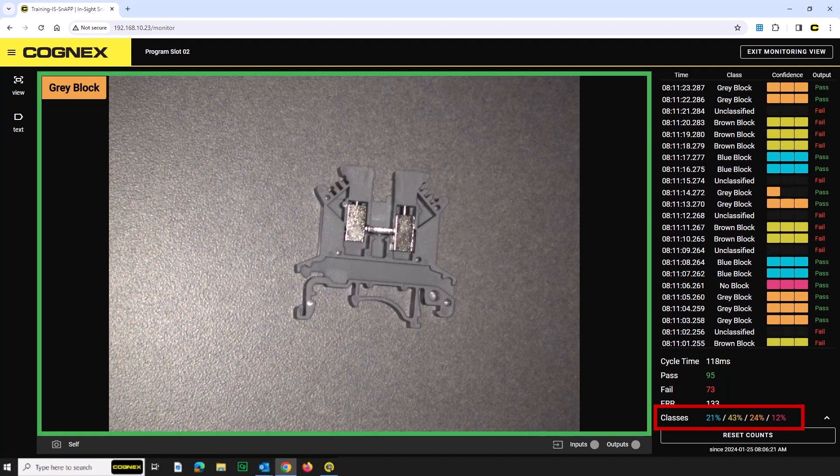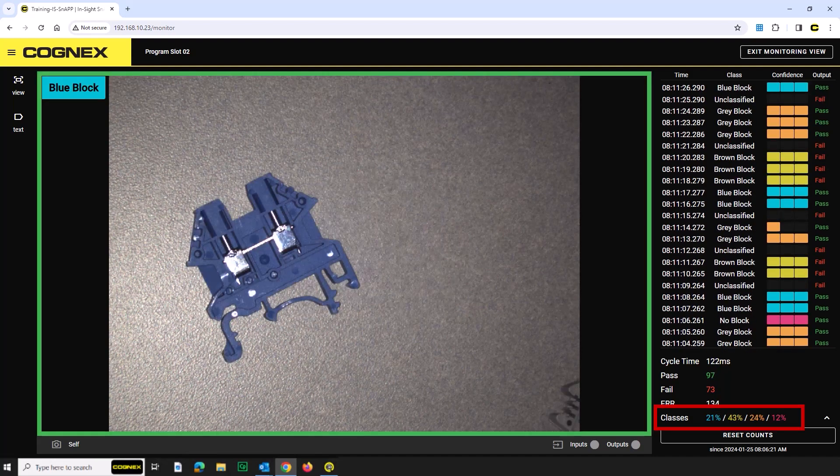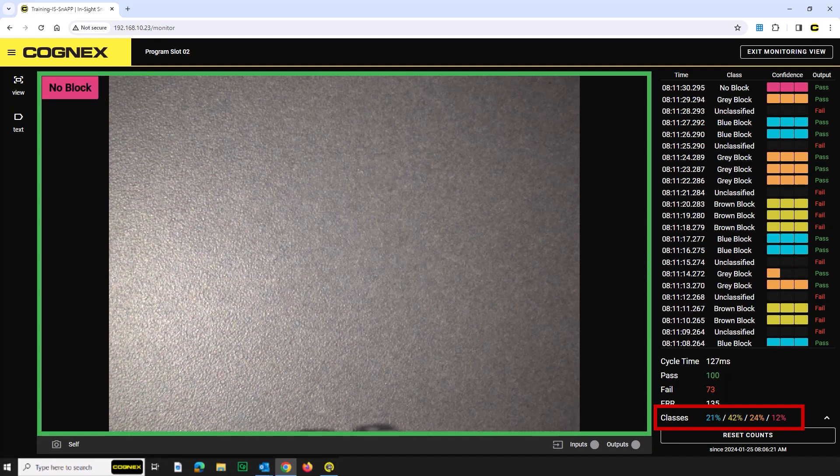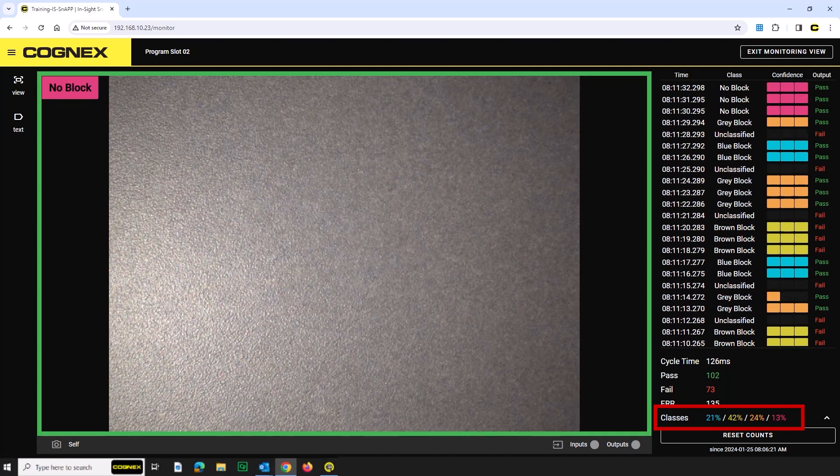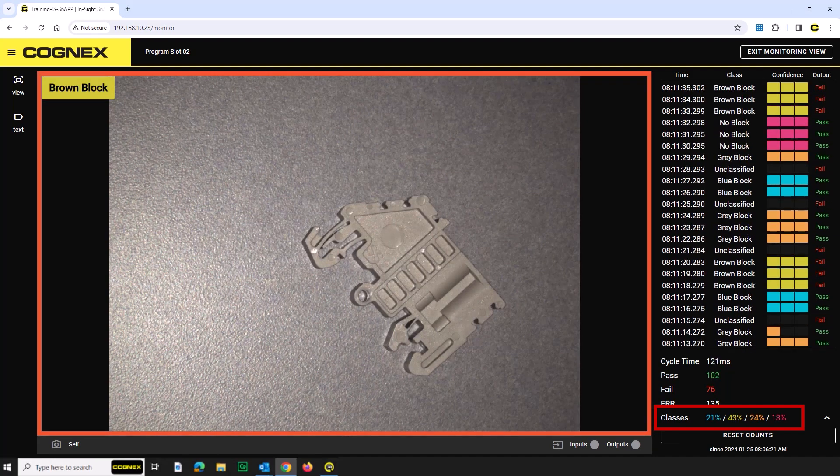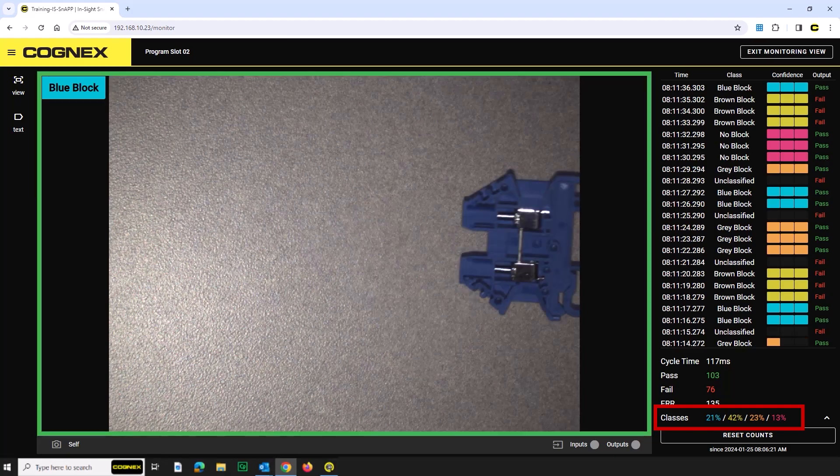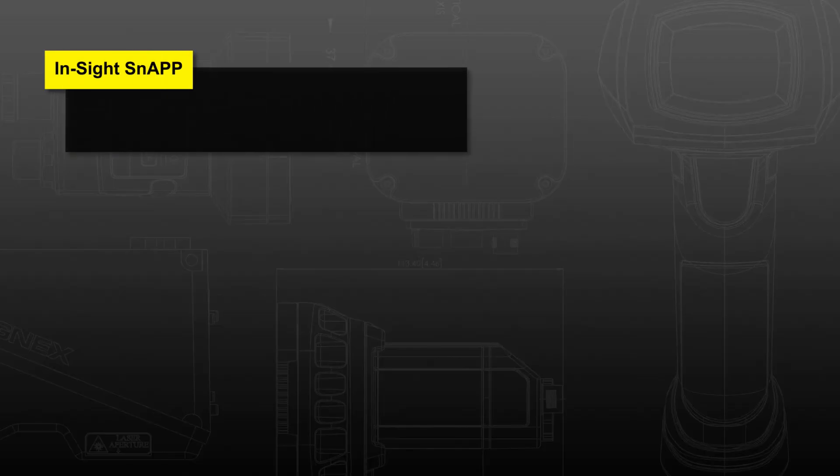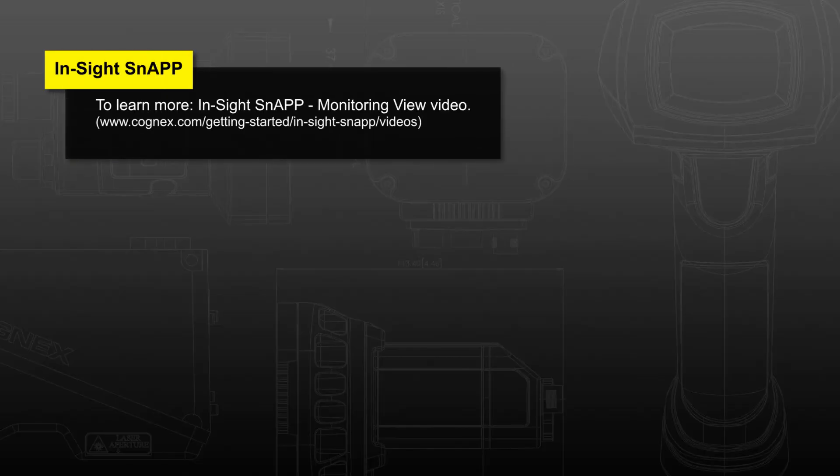New to the 4-Class Classifier app is the Class Percentage. This shows the percentage of each class count compared to the total of all classes being counted. To learn more about the monitoring view, refer to the Insight Snap Monitoring View video.